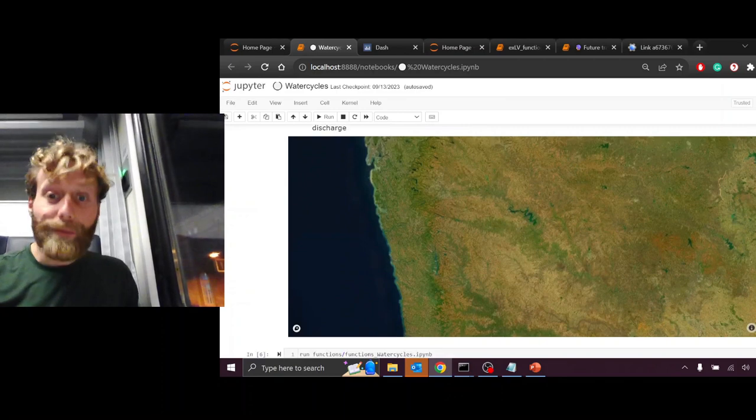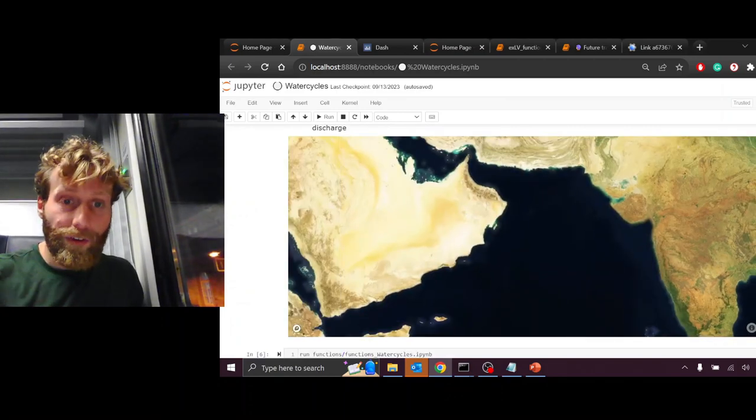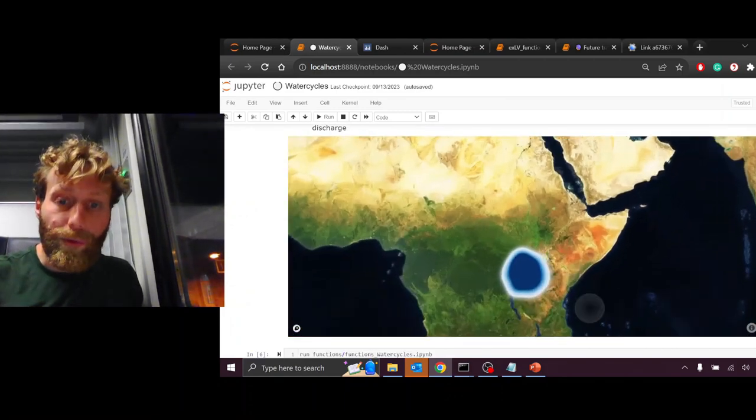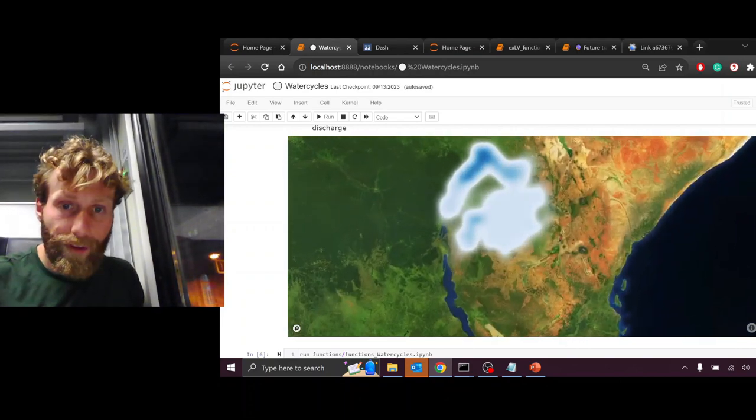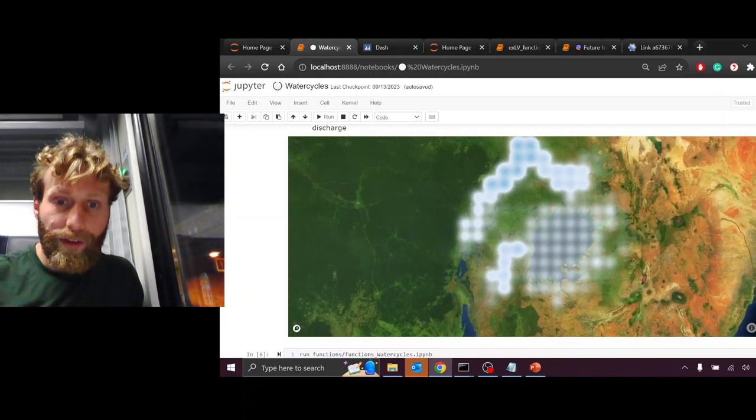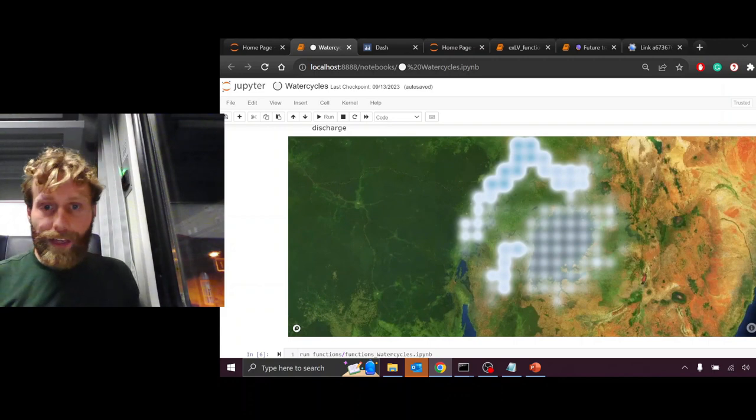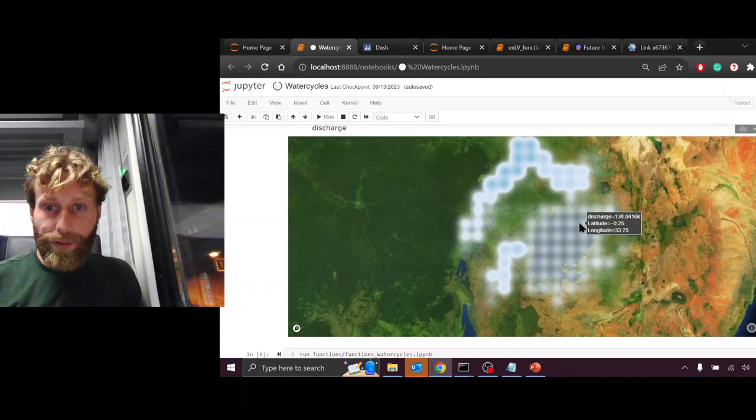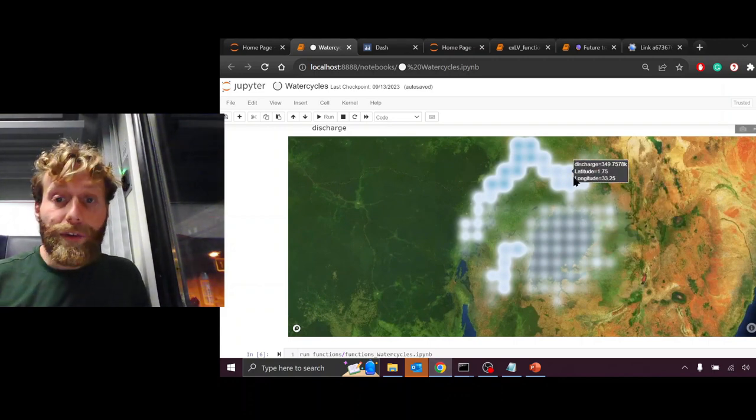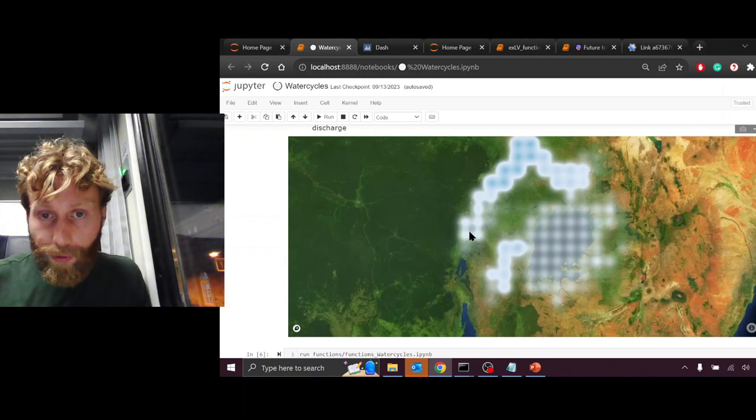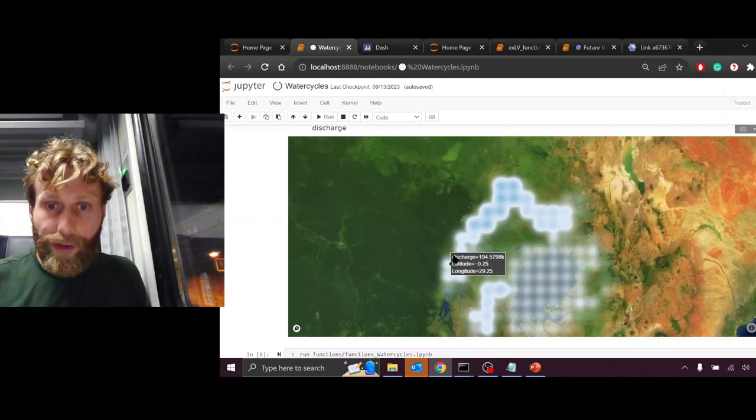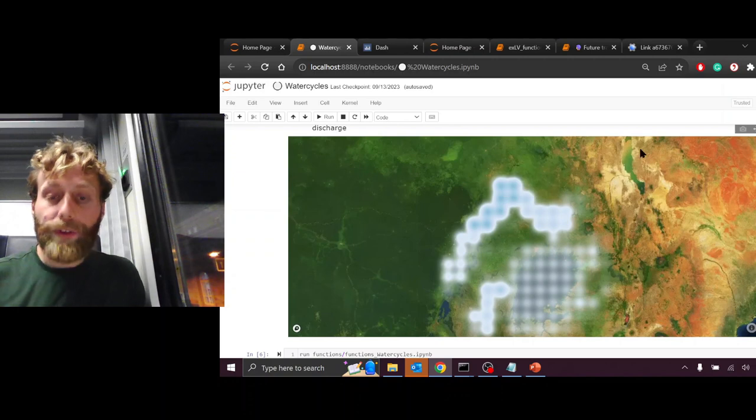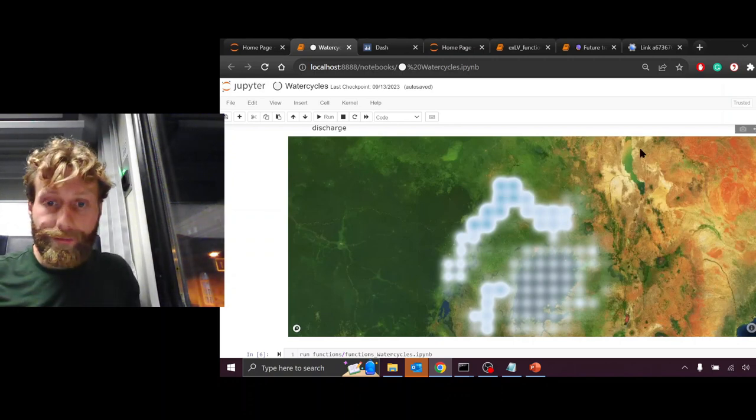The last map we look at is discharge, the amount of water flowing through the rivers. If we zoom in, we see some rivers flowing into Lake Victoria herself, then the water flowing out of Lake Victoria, joined by the water flowing towards the western part of the Extended Lake Victoria Basin, all culminating towards the border of Uganda.